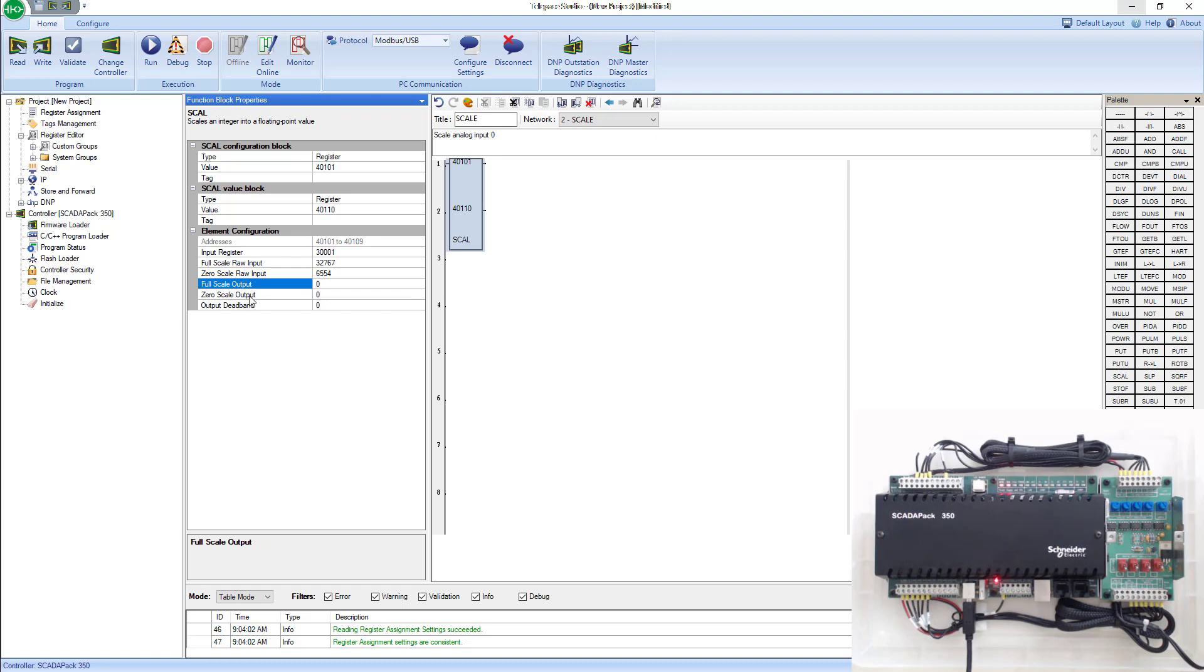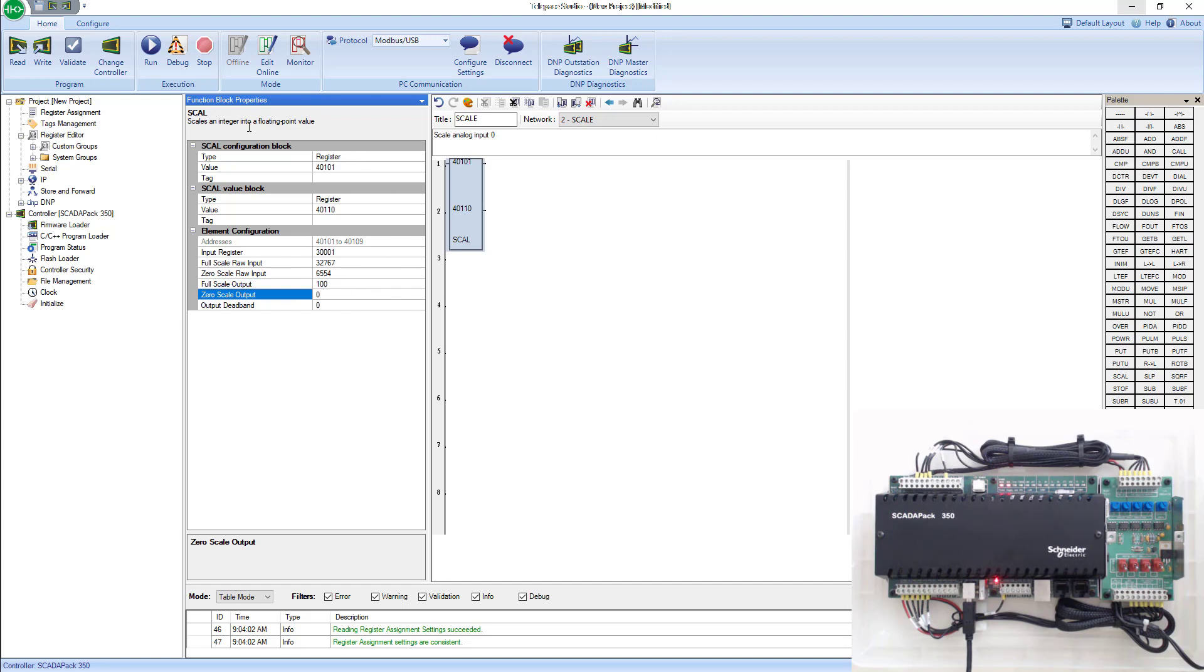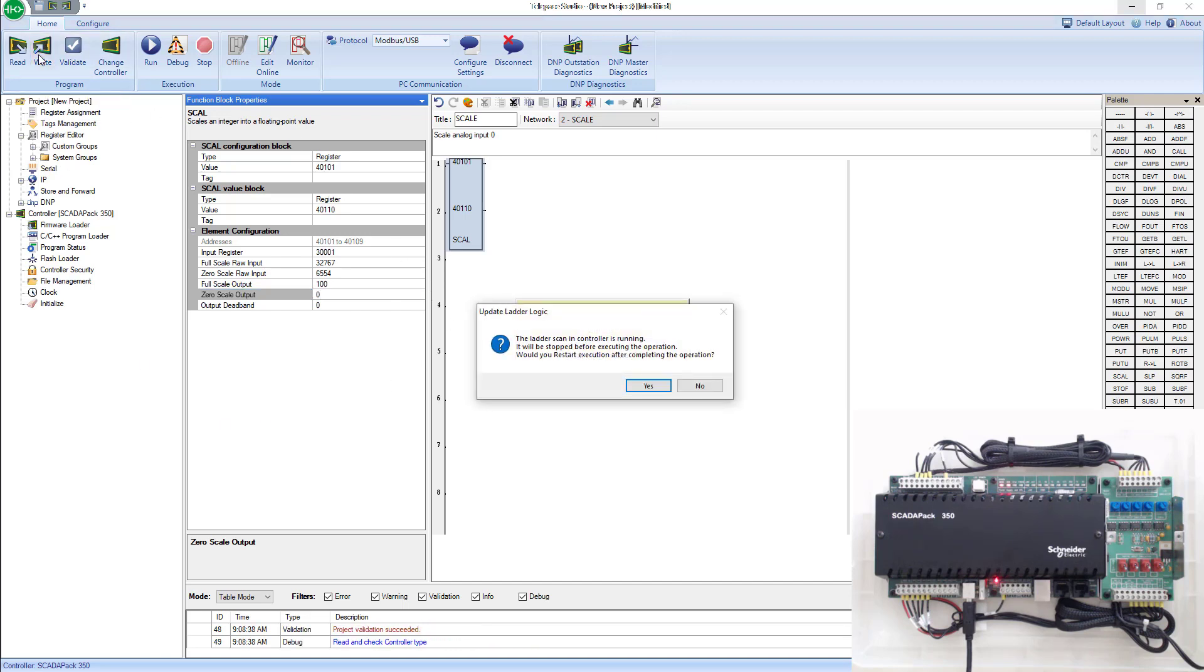We'll change this later, but just to begin with, we're going to pretend it's zero to 100. We'll just use zero to 100% transmitter. We'll change that to something different later. So now we've configured the block. We can go ahead and write this configuration.